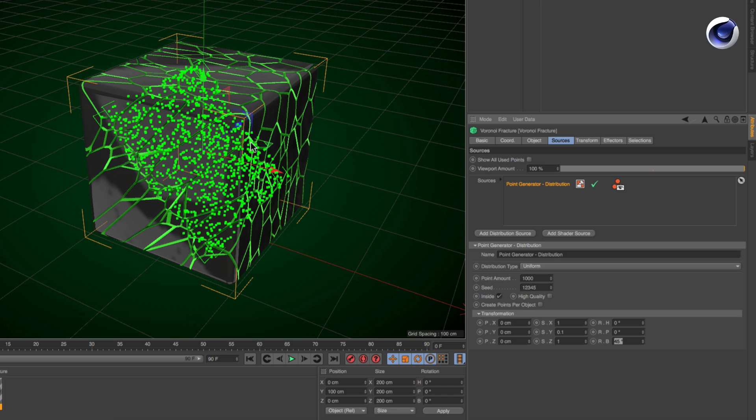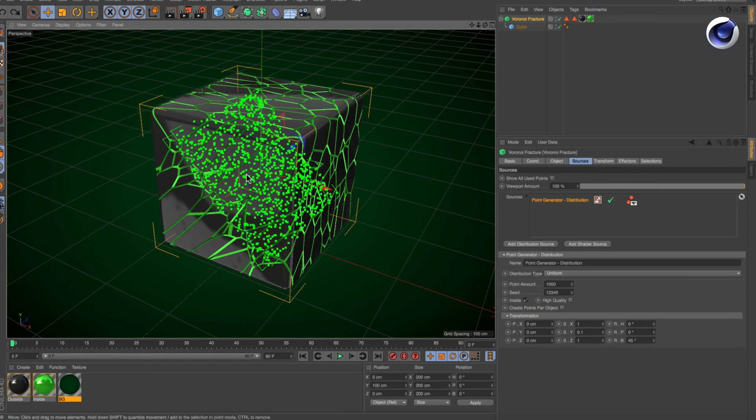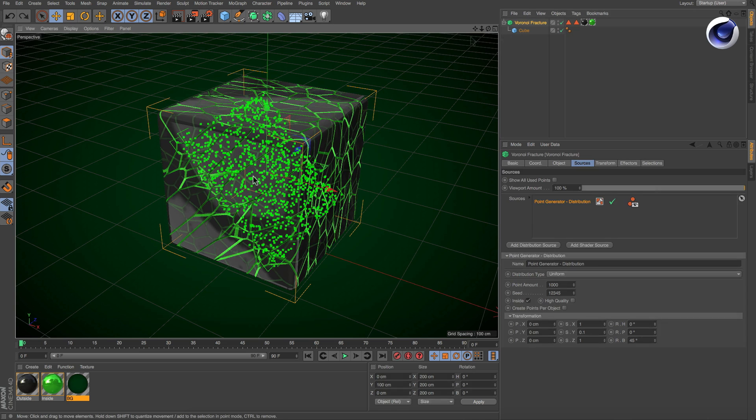But the more intuitive way would be to use a gizmo in the viewport. So let's create that using a simple expresso setup.